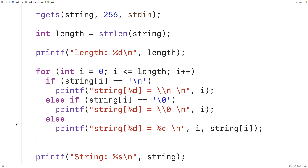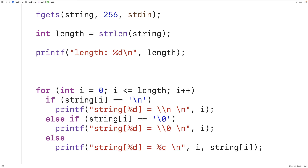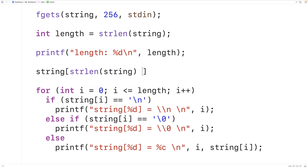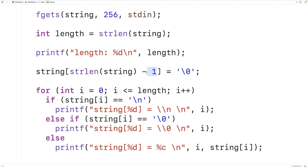There's a quick way to remove the trailing newline. We're going to use strlen to help: we set string[strlen(string) - 1] equal to the null terminator. We get the length of the string — in this case eight — subtract one to get the index of the character before the current null terminator, which is where that trailing newline is, and we set it to the null terminator. Let's save and run this now.